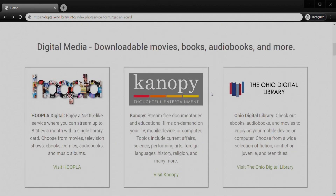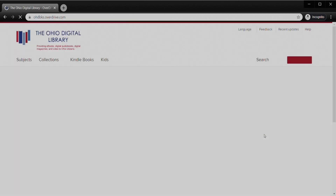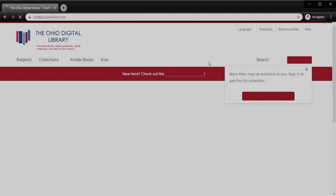If we scroll a little further down, you'll see the first heading is Digital Media — this is our downloadable movies, books, audiobooks, etc. I'm going to cover some of these other ones in the future. Today we're going to look at the Ohio Digital Library. If you scroll down and click on the link that says Visit the Ohio Digital Library, we'll head over to their page.